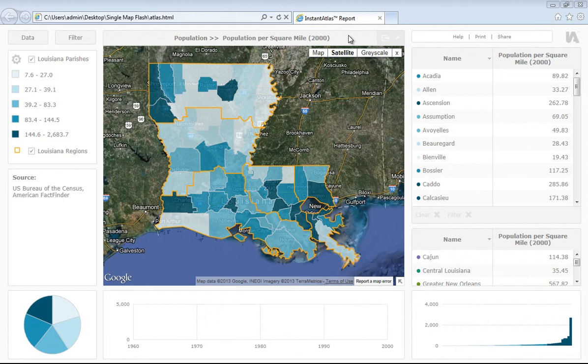Our HTML templates are available to view in most modern browsers, such as Internet Explorer 9, Firefox, Chrome and Safari. If you are using an older internet browser, such as Internet Explorer 6, 7 or 8, HTML5 technology is not supported, therefore it will not be possible to view our HTML dynamic reports, but it will be possible to view our Flash dynamic reports.